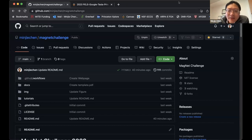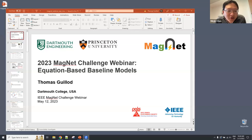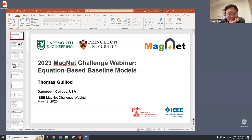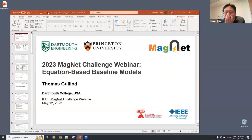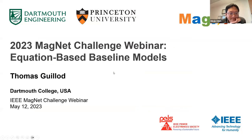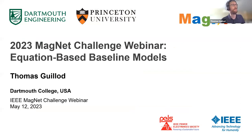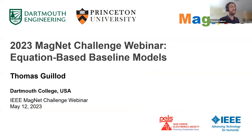I'll now pass the stage to Dr. Thomas Guilert, who will give us a technical discussion presentation on equation-based modeling for magnetic core loss. Welcome to this webinar. I am Thomas, a researcher at Dartmouth College, and I will talk about equation-based models for magnetic materials — introducing why we study them, what kinds of models exist, and how you can start implementing new models.